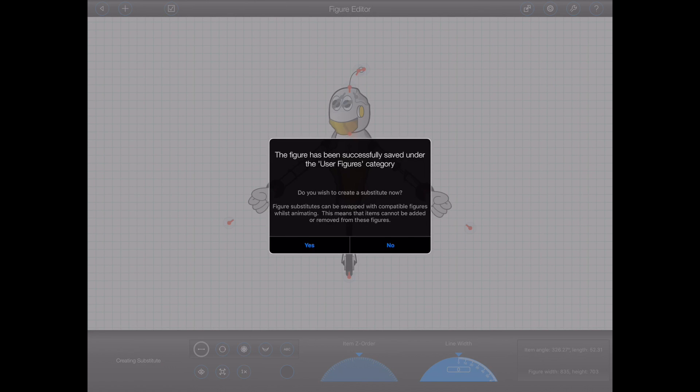Animation Pro will now ask if I want to create yet another substitute. But I'm going to stop here now, and return back to the animation screen.